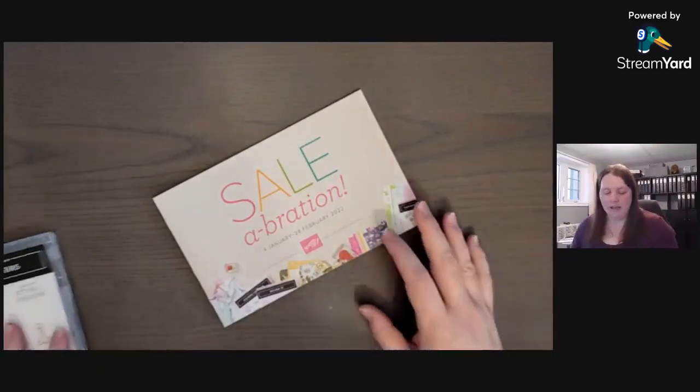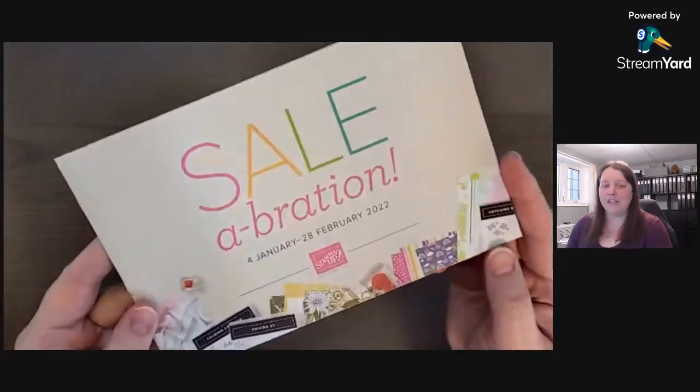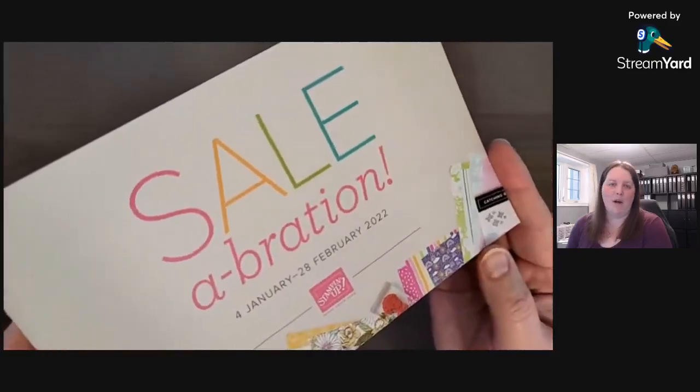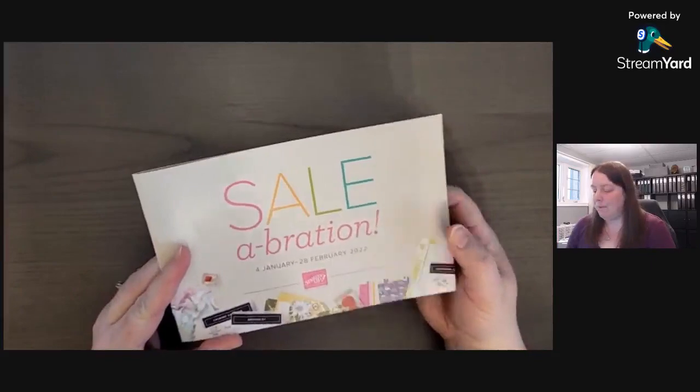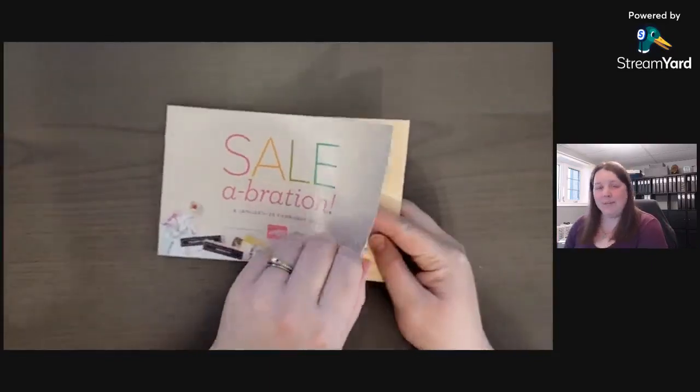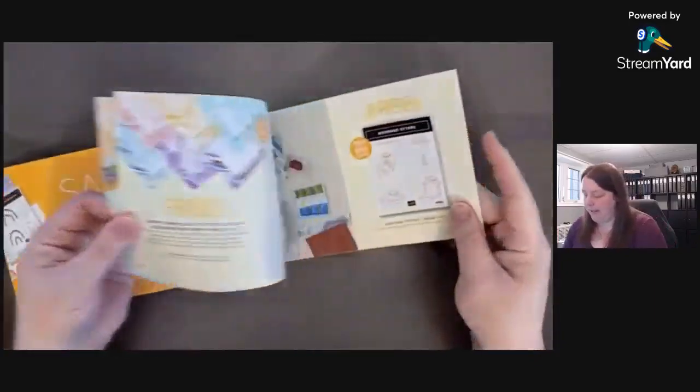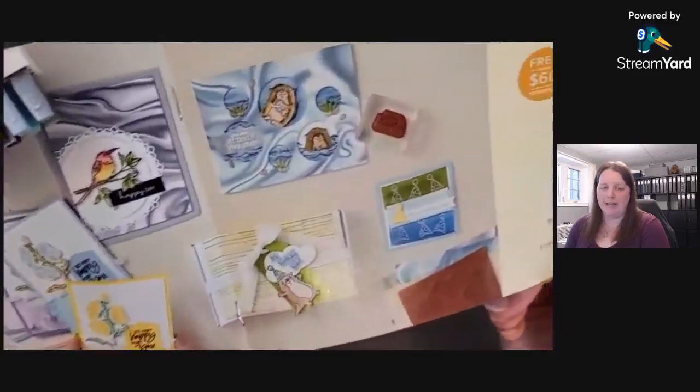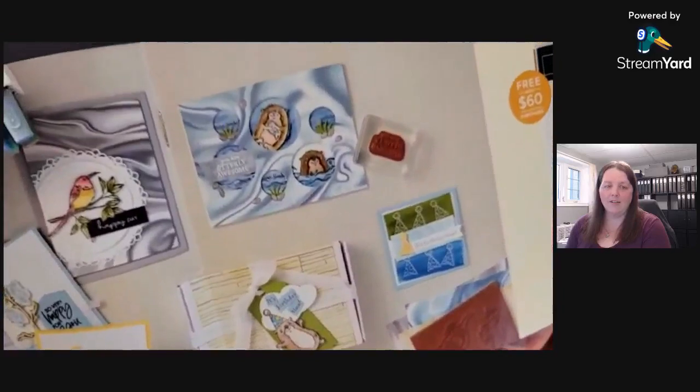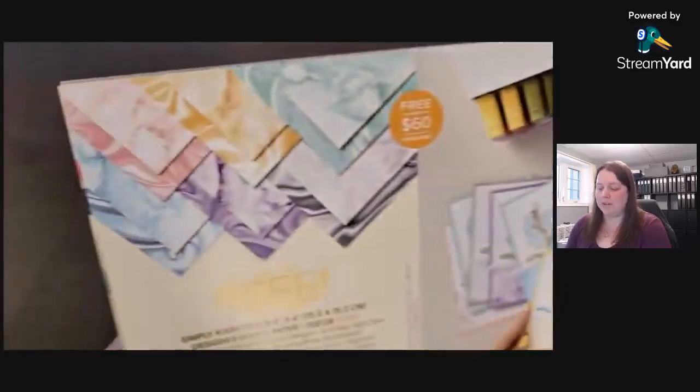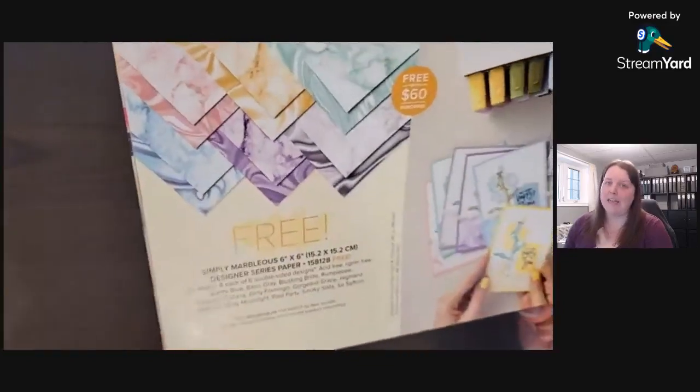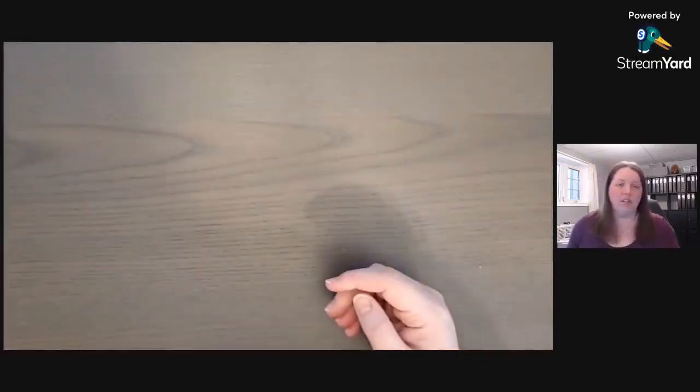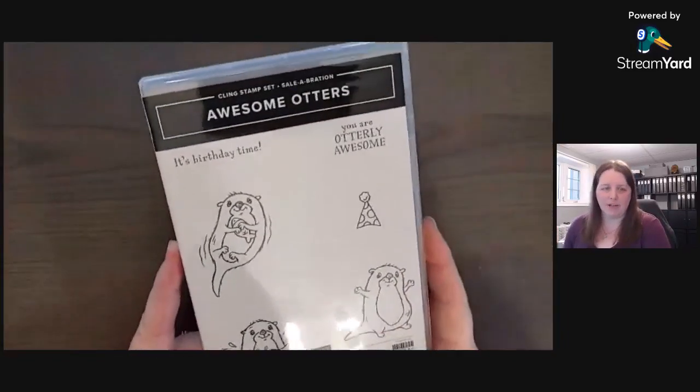The Celebration catalog is available, so if you need one please let me know, but you can also download them. Sometimes it's better to look at a paper copy. On page 11 is this adorable Awesome Otters stamp set. Here are some ideas using this set, so great for birthdays, and it also works with the Simply Marvelous designer series paper, which I haven't gotten yet but that's on my wish list.